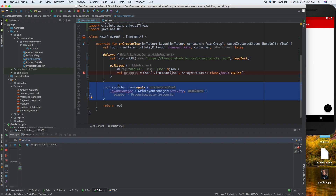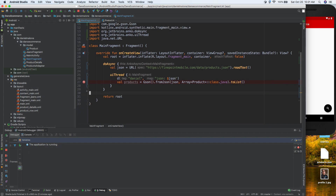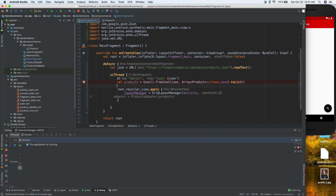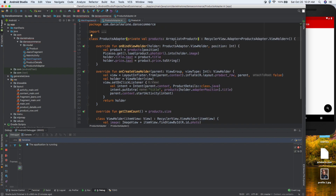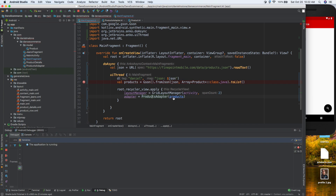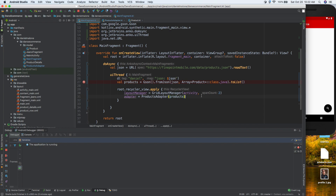Let's copy the RecyclerView setup code and put it inside the uiThread block, then uncomment the products line. We're getting an error - there's a type mismatch. The products adapter expects an ArrayList but we're giving it a List. The easy solution is to go back to the products adapter and change ArrayList to List. That makes the error go away. Save it and run.